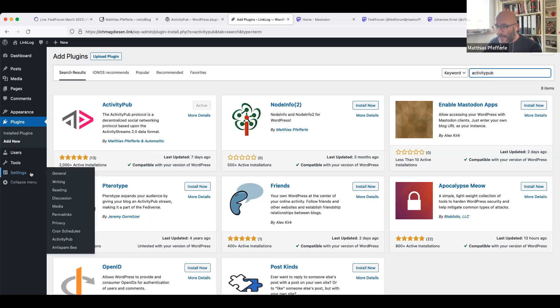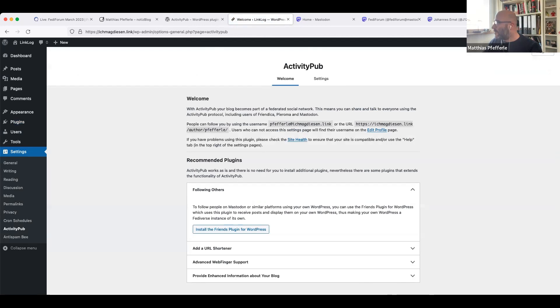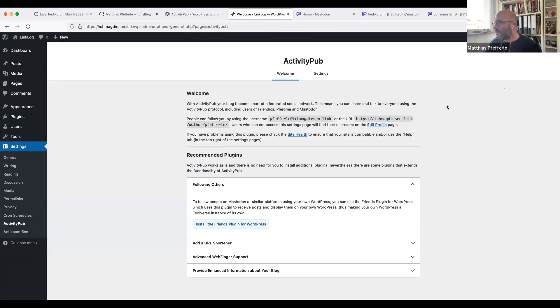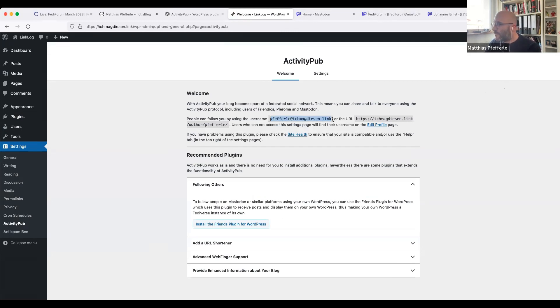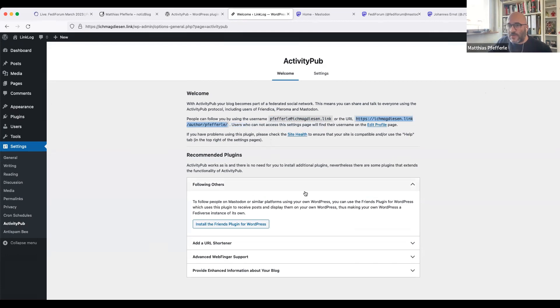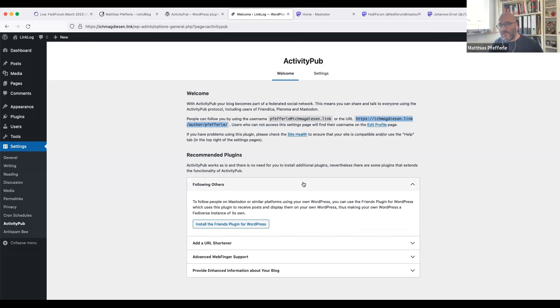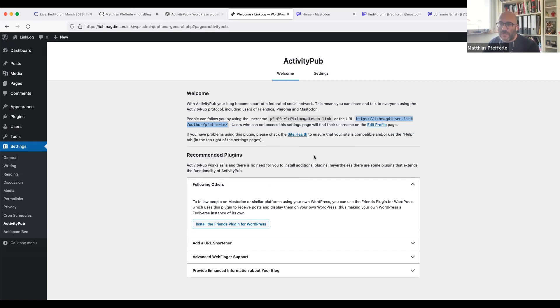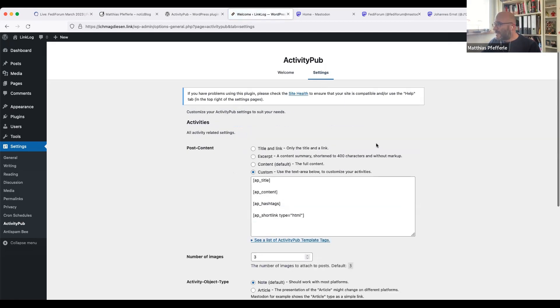So I will show you the settings anyways. If you visit the settings screen, you will see some kind of a simple onboarding process where you find your handles on your blog, the web finger styled identifier, and the ActivityPub-like URL. And you get some recommendations of plugins that extends the ActivityPub plugin a bit, but you can stick with ActivityPub. This is only for, let's say, advanced users or power users.